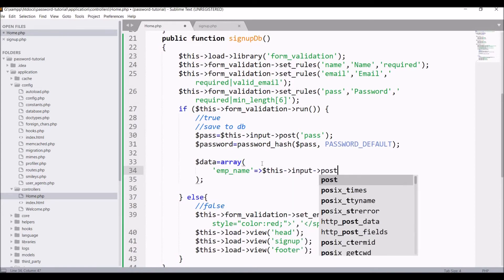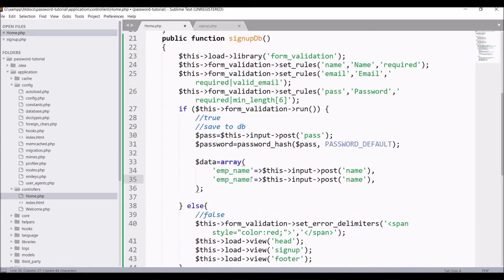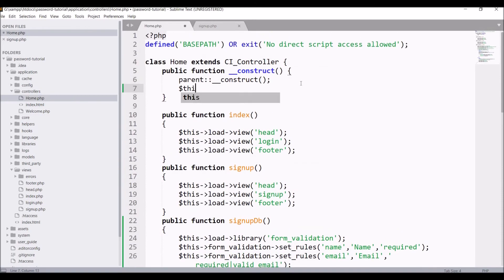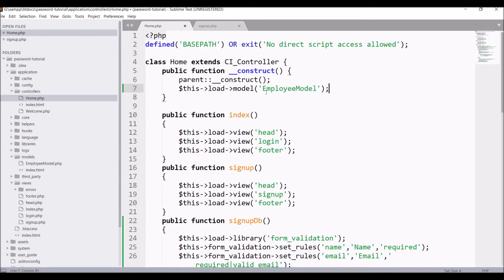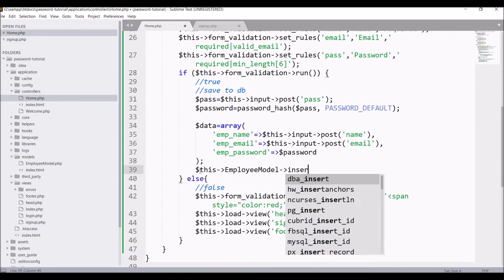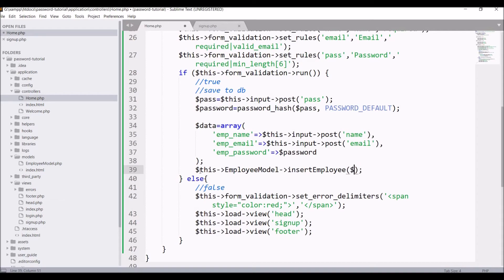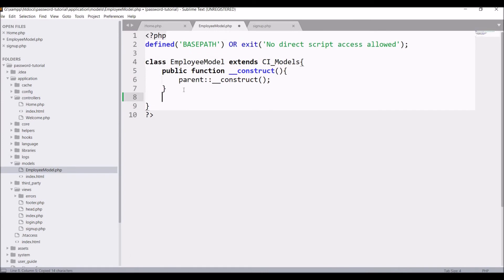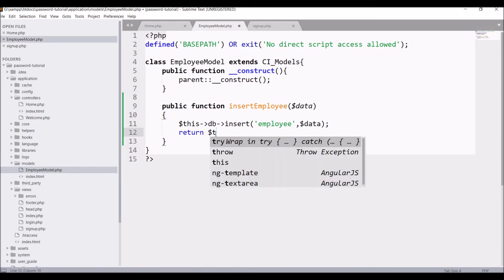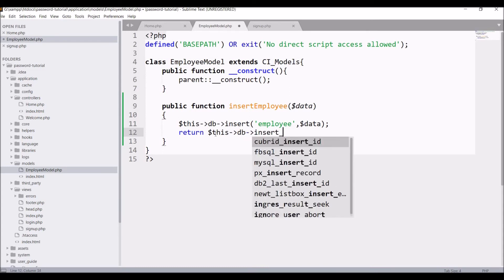Build the data array: get employee name using $this->input->post('name'), email using $this->input->post('email'), and for password pass the hashed $password variable. Load the employee model, then call $this->employee_model->insert_employee($data). In the employee model, create a public function insert_employee($data) that calls $this->db->insert('employee', $data) and returns $this->db->insert_id().